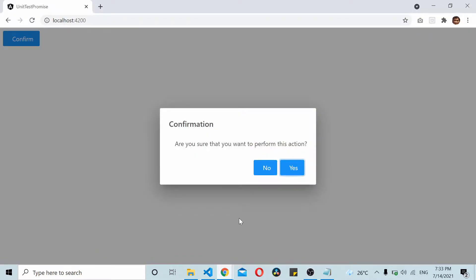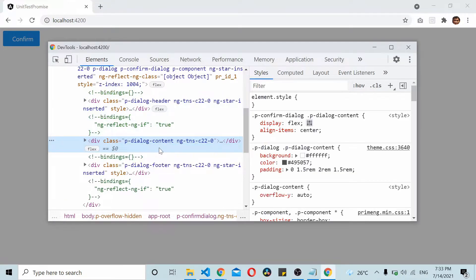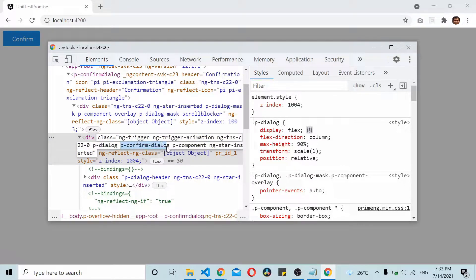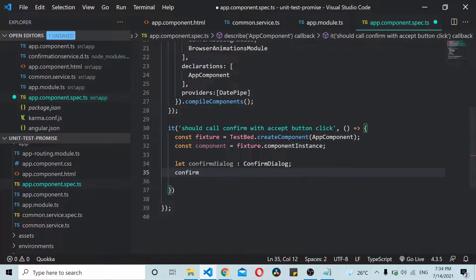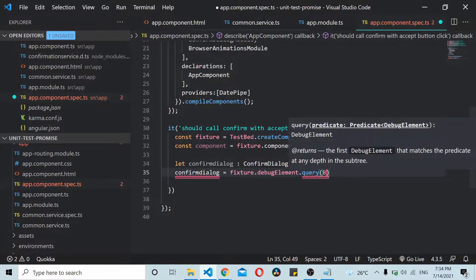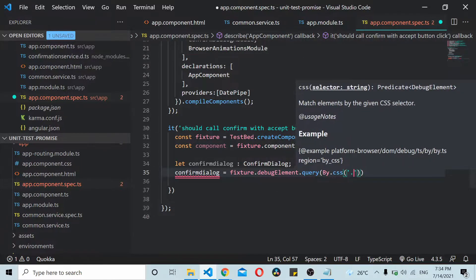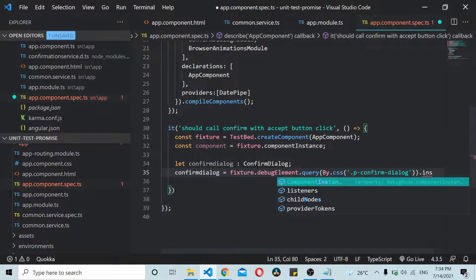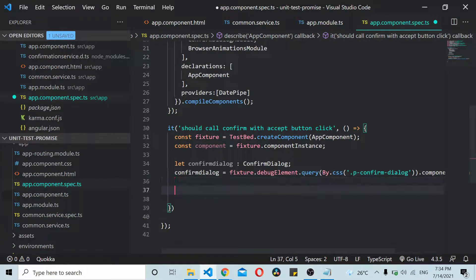Using the fixture we can get a reference to our confirm dialog box. Looking at the code, this is the p-confirmDialog element. I'll get a reference to it: confirmDialog will equal fixture.debugElement.query(By.css()) — inside we put the selector — .componentInstance. That should give us a reference to our confirm dialog box.